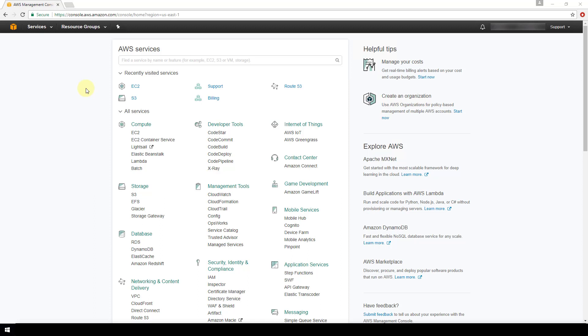In this video we're going to show how to create an EC2 instance on Amazon Web Services, also known as AWS. So now I'm logged into my AWS console and I have clicked on this cube here in the top left hand corner to get to all of these services offered on AWS.